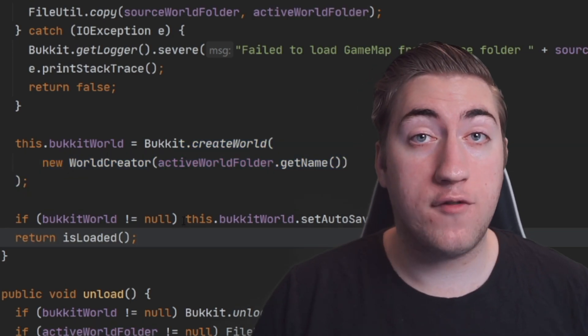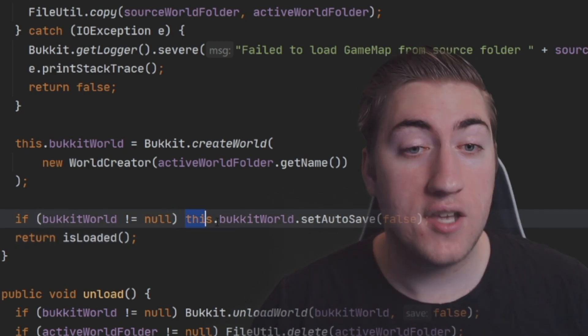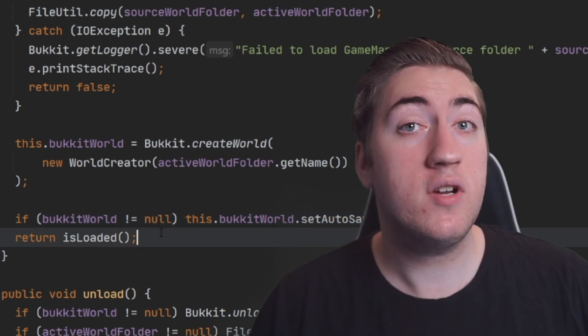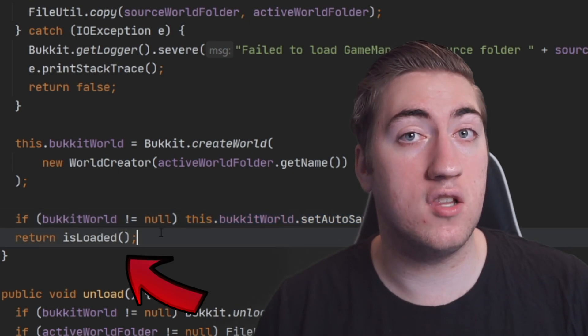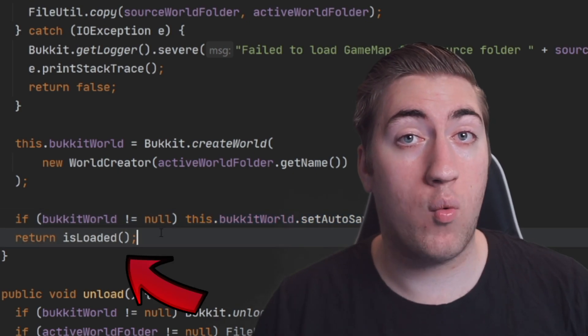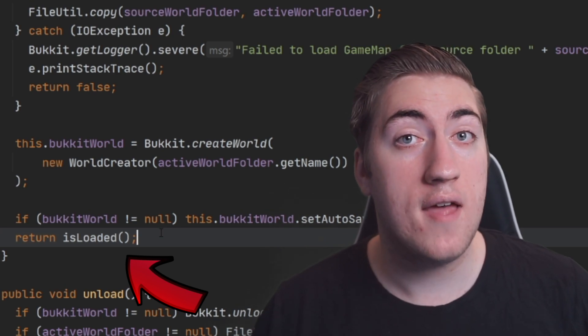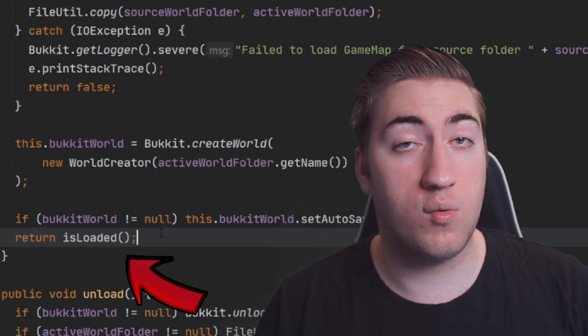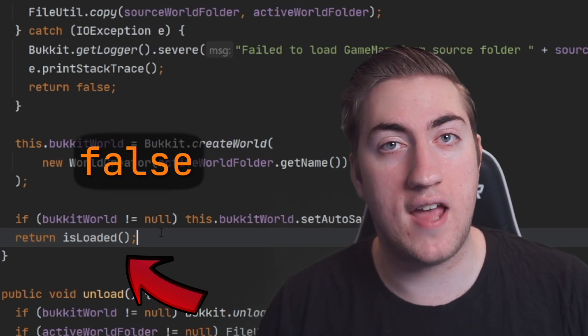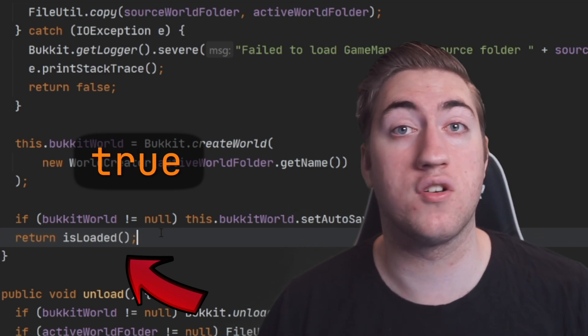After that, if we have been successful in loading our world, it won't be null. So we go ahead and turn off autosave because we know this is a temporary world and we don't want to save any additional data. And then we just return this isLoaded method call. If the Bukkit world has not loaded and it's null, this isLoaded method will return false, and otherwise if it is loaded and therefore not null, it will return true.